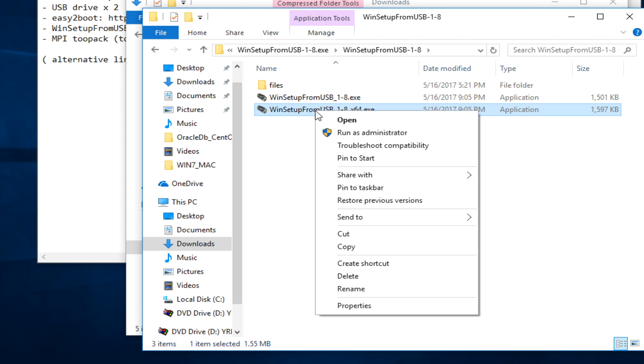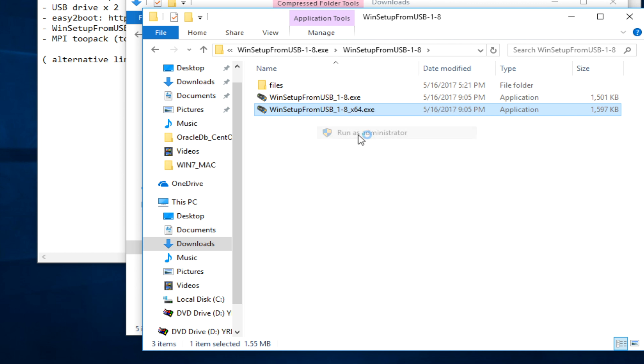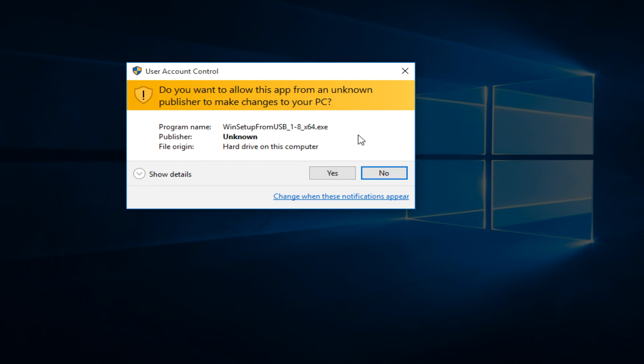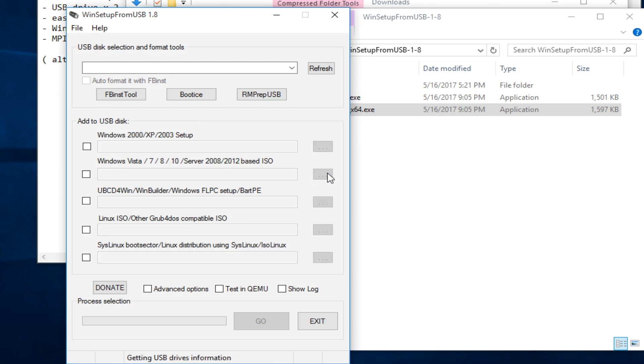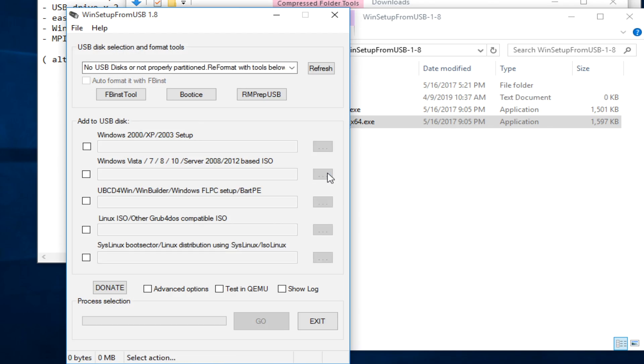First of all, I need to run it as an admin. Now we're ready to go. Let's insert the USB drive.